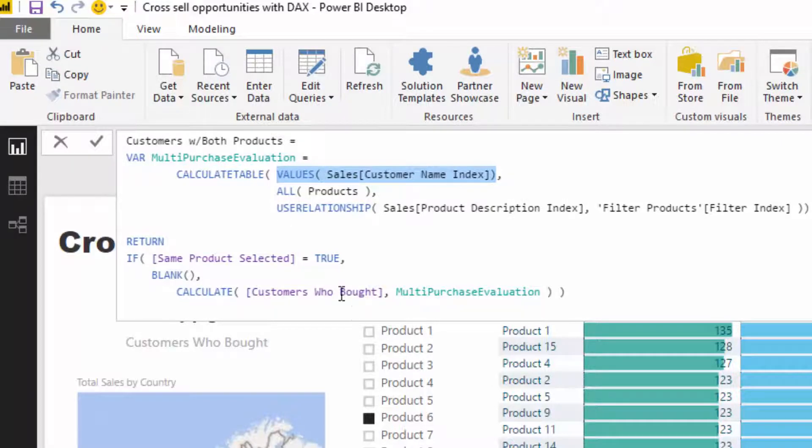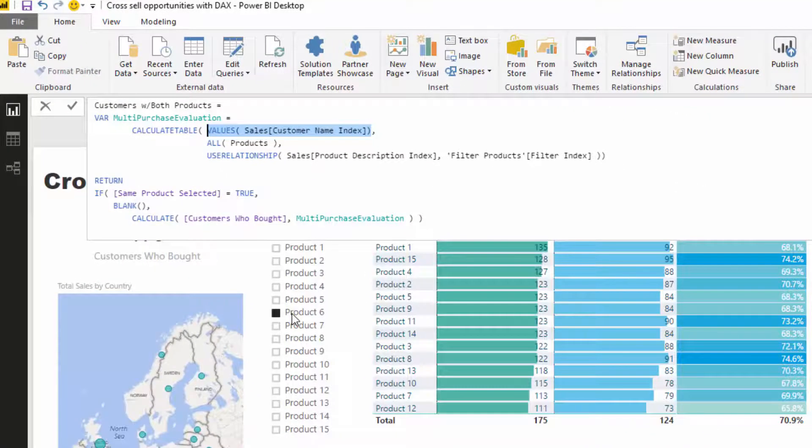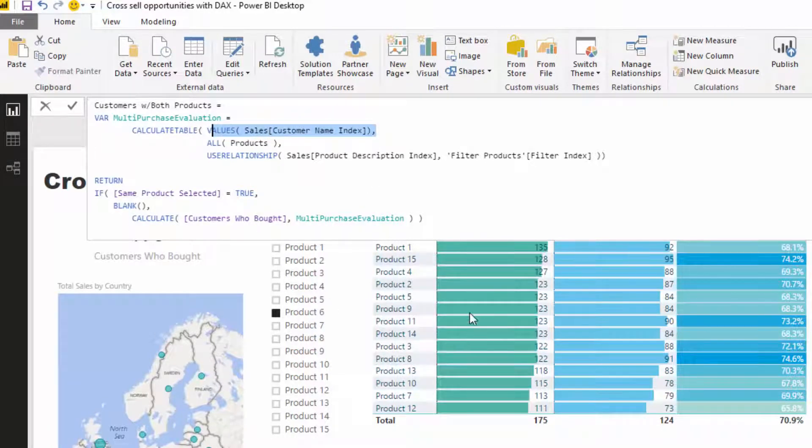What's going to happen is that VALUES is going to retain just the customers that bought Product 1 and Product 6 for this particular result.